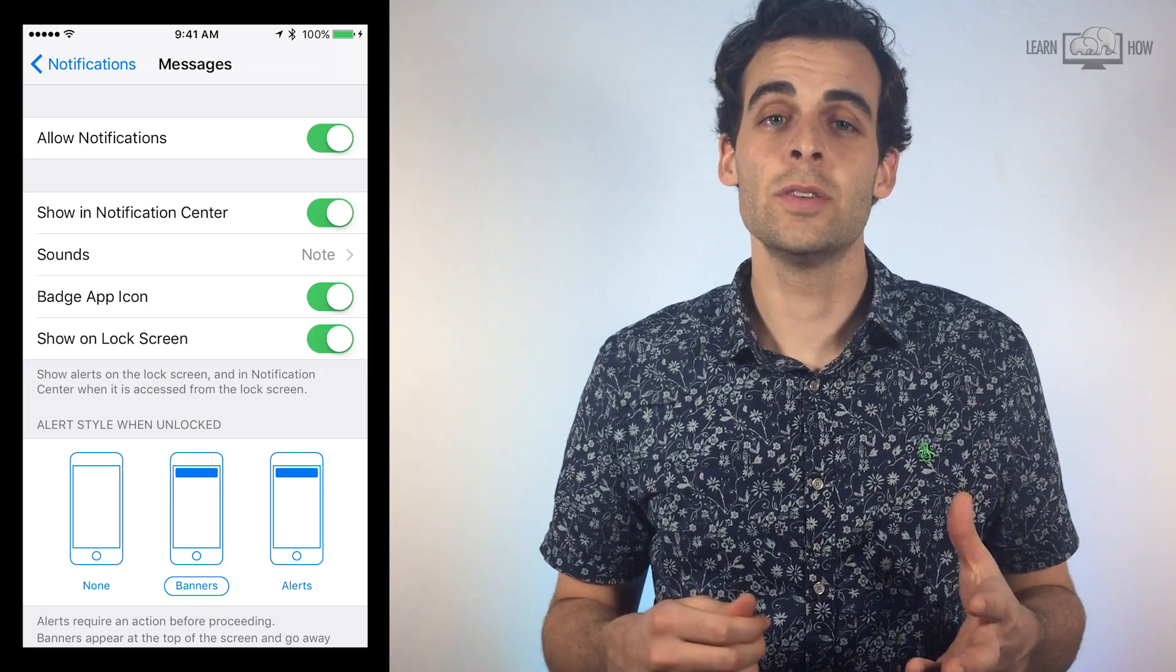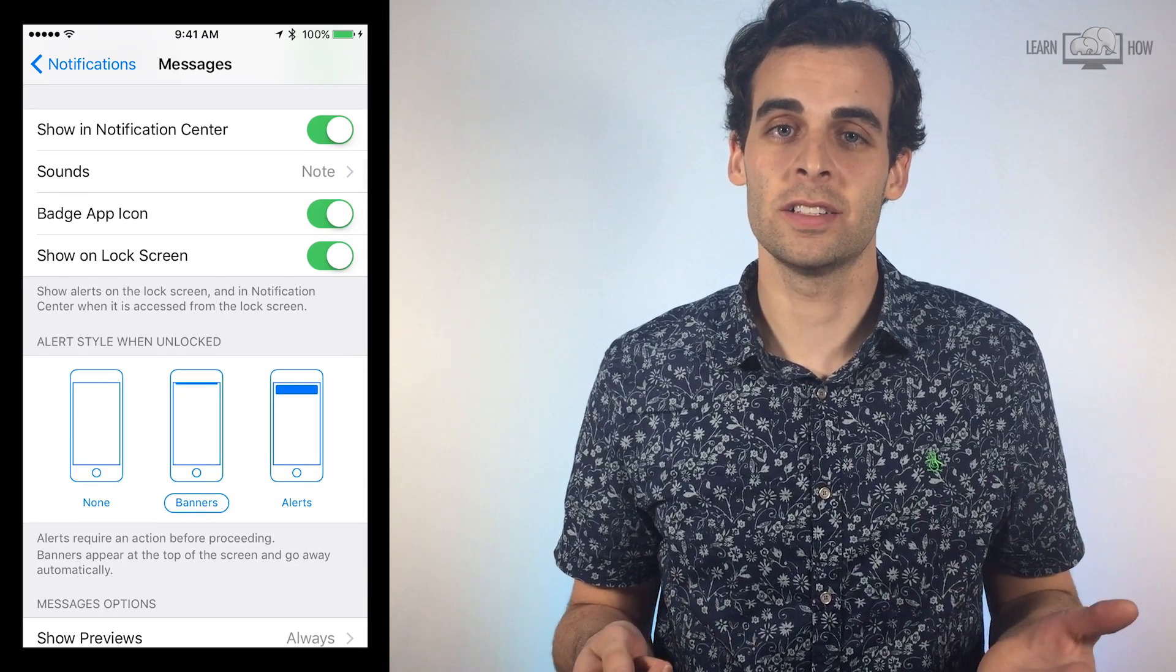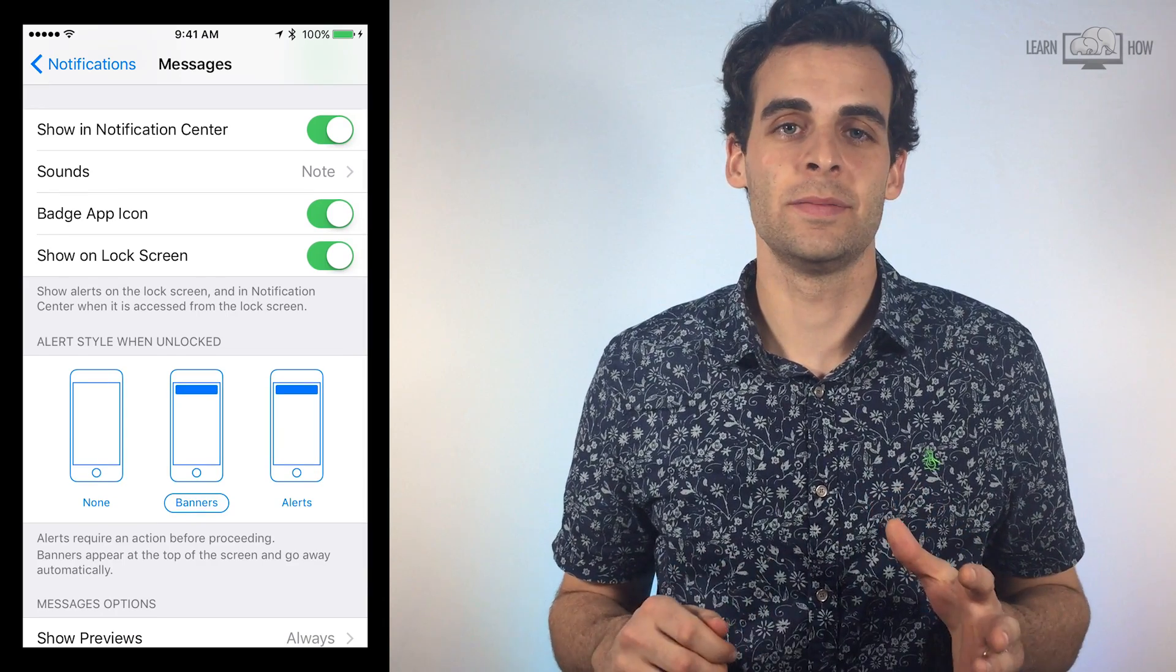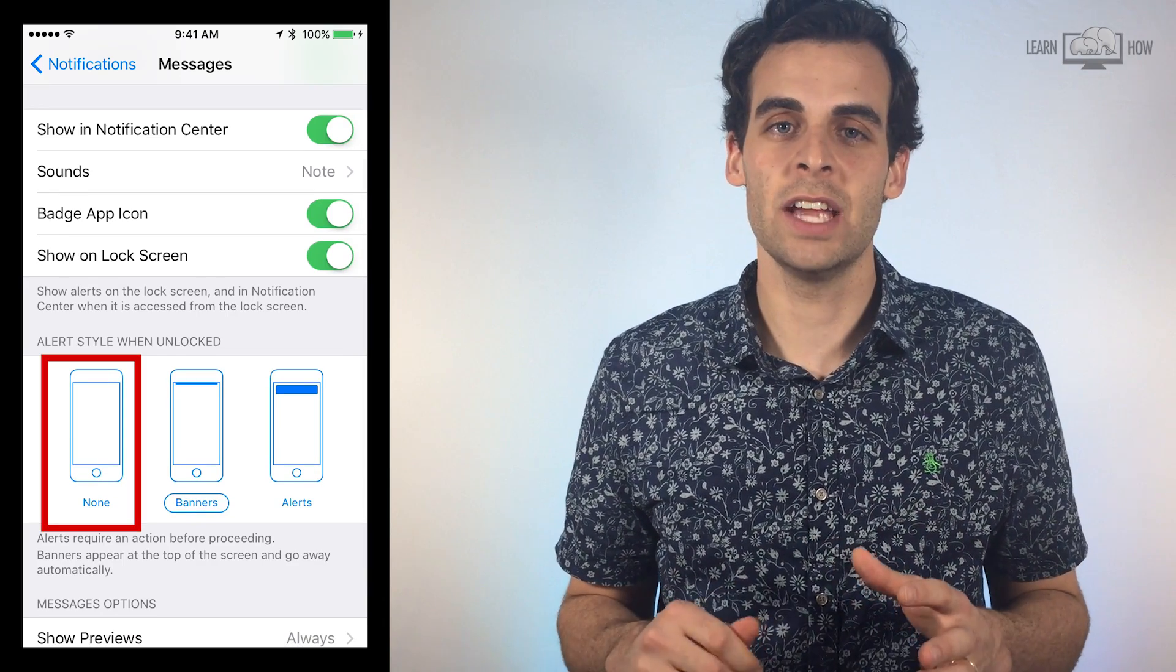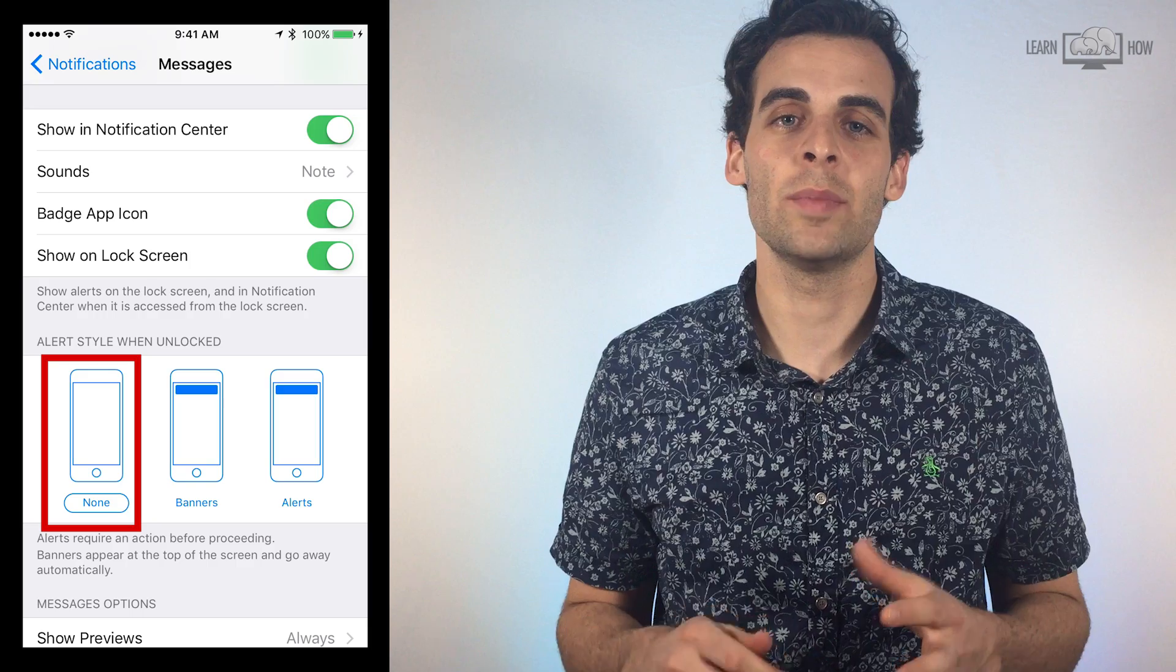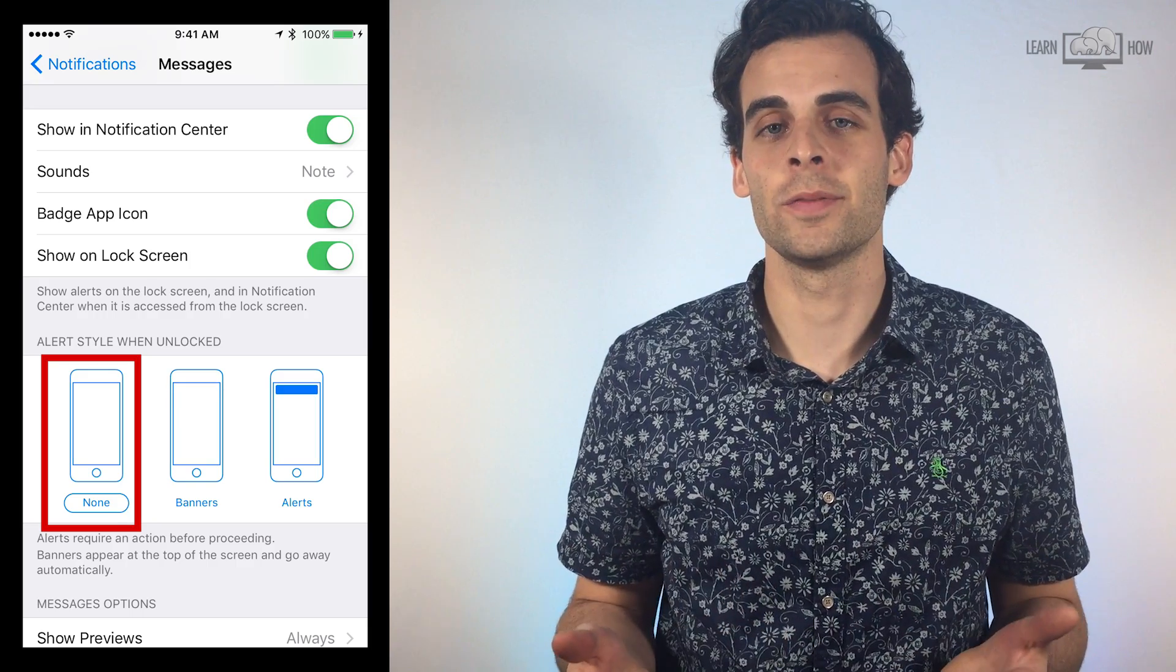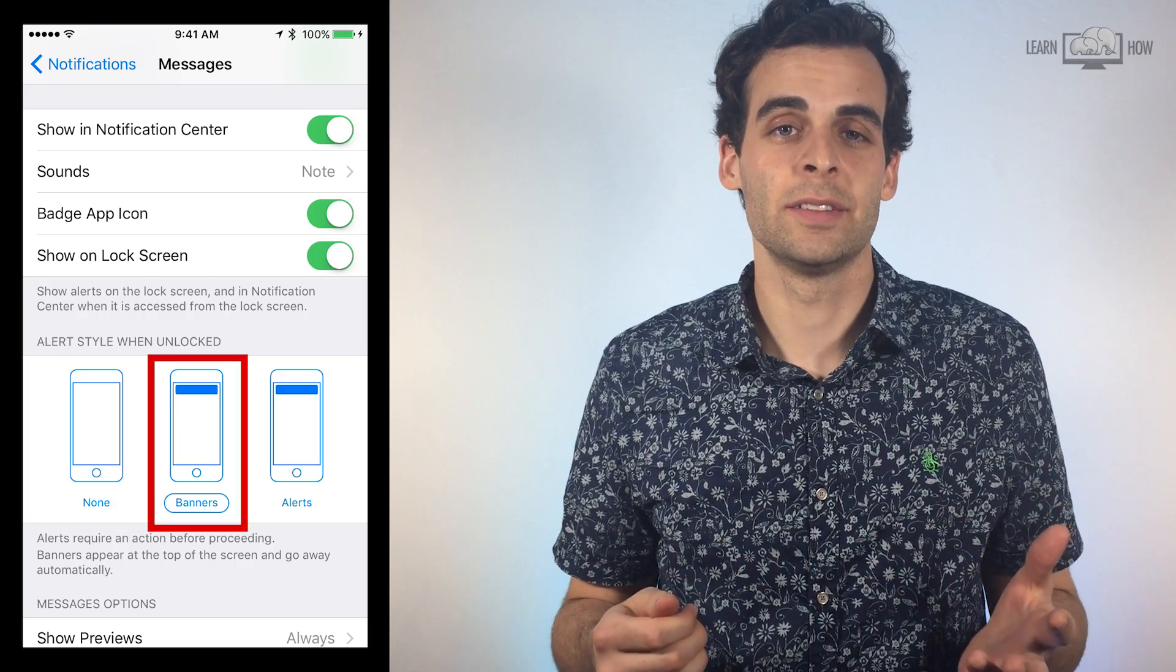Finally, you can choose your notification style for when your phone is unlocked. The first option is None. This will prevent any notifications from showing up on your screen while you're using your phone. The second option is Banner.